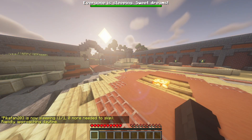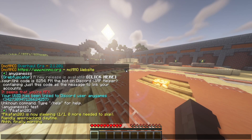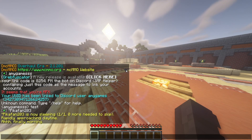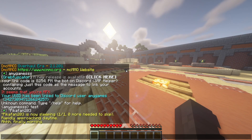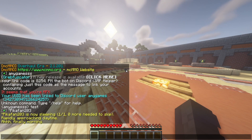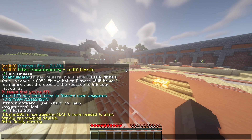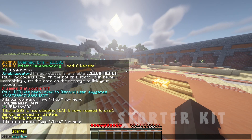With regards to sleep — you just saw it in action: a member went to sleep and because 50% of the server was sleeping, it fast-forwarded to daytime. We need 50% of the server to be asleep and it will skip to the following day, which is a really nice feature. You still get the flexibility of playing at night but you can also move it back to daytime.